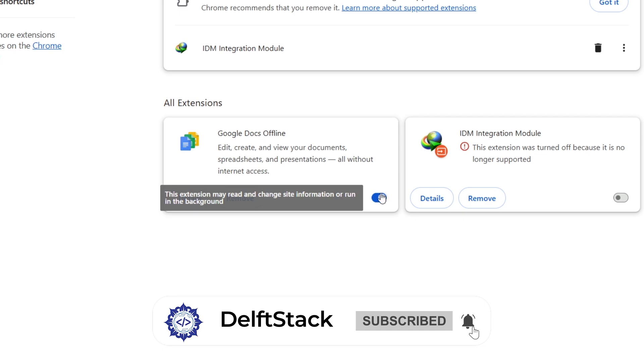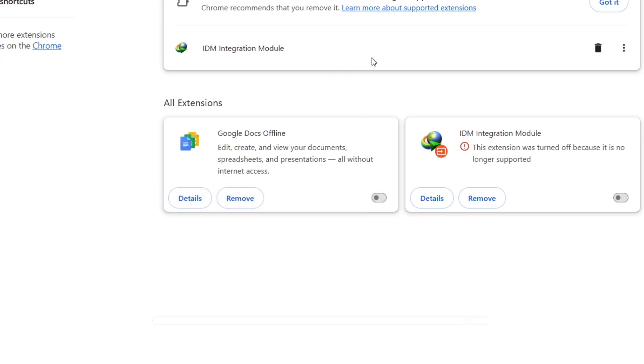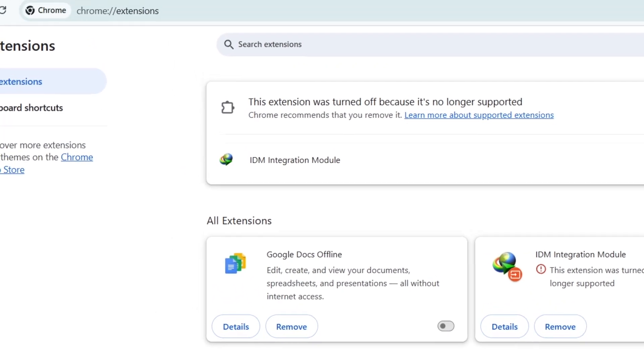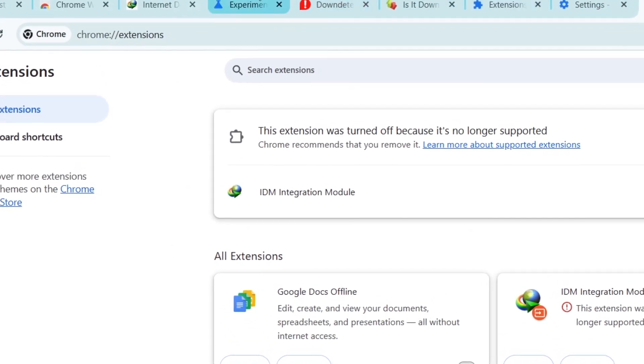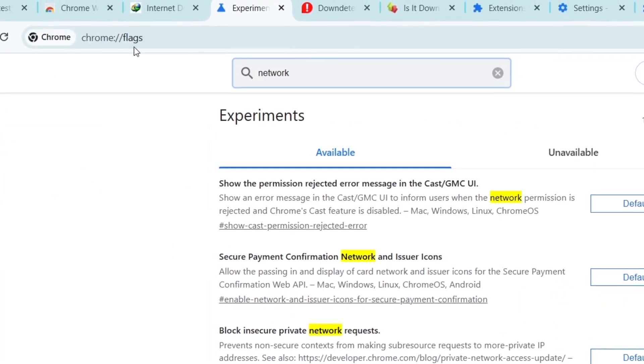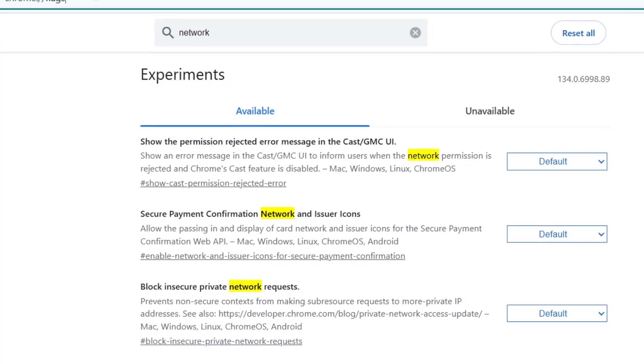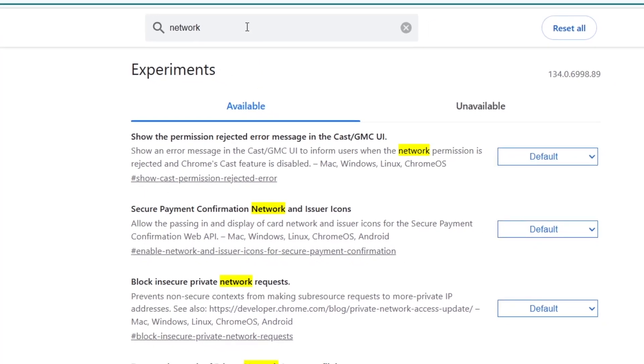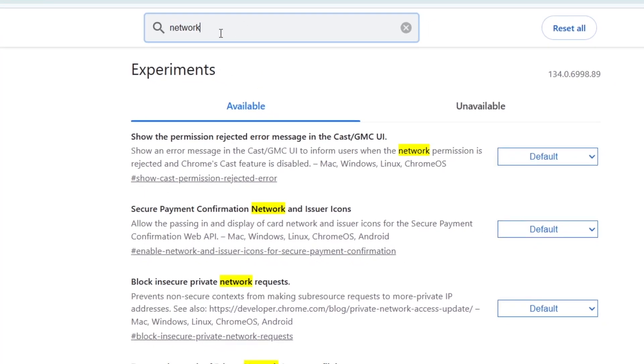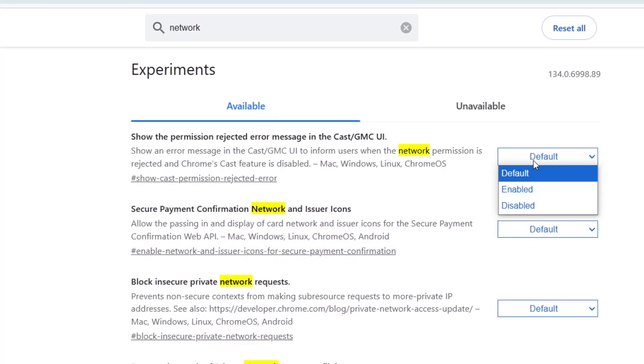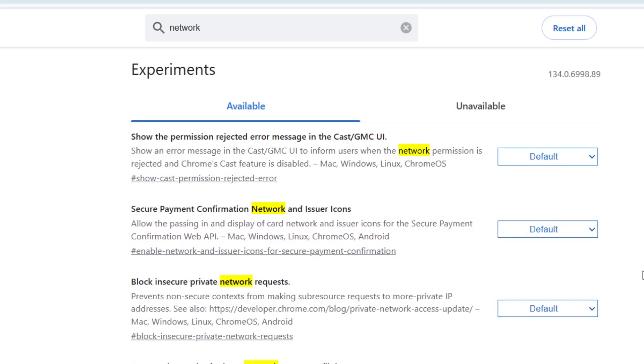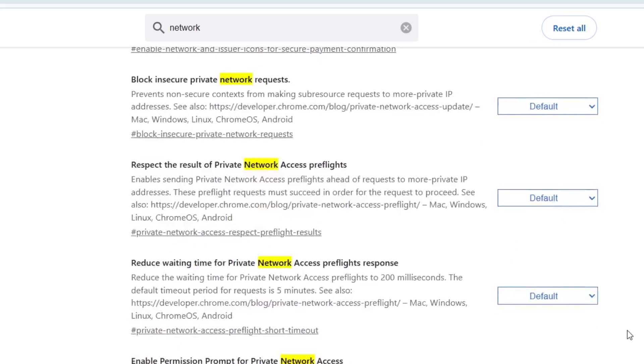Now let's check Chrome's experimental settings. Type chrome://flags in the address bar and press Enter. In the search bar at the top, type Network and reset any flags related to networking to their default settings. Restart Chrome to apply the changes.